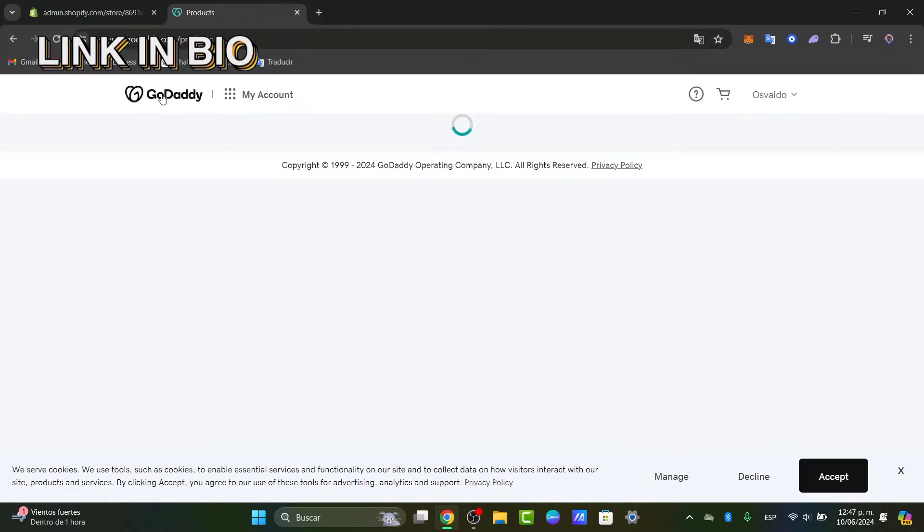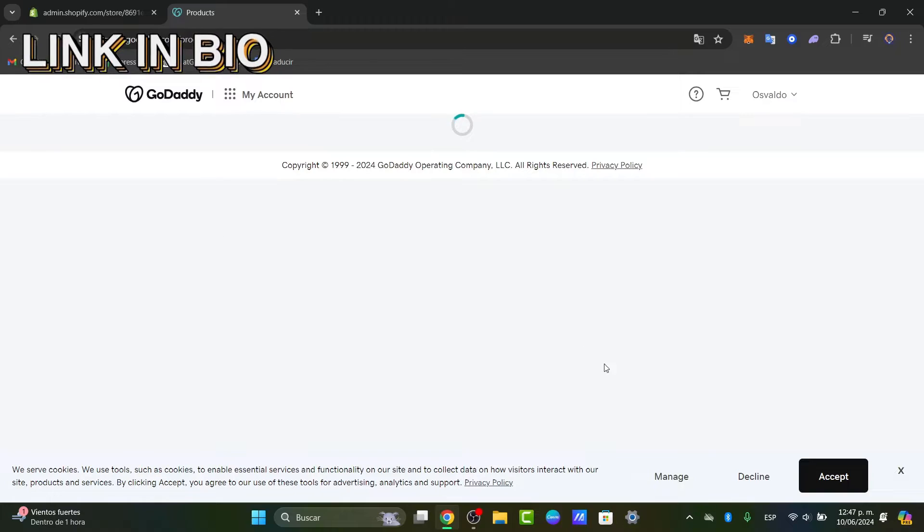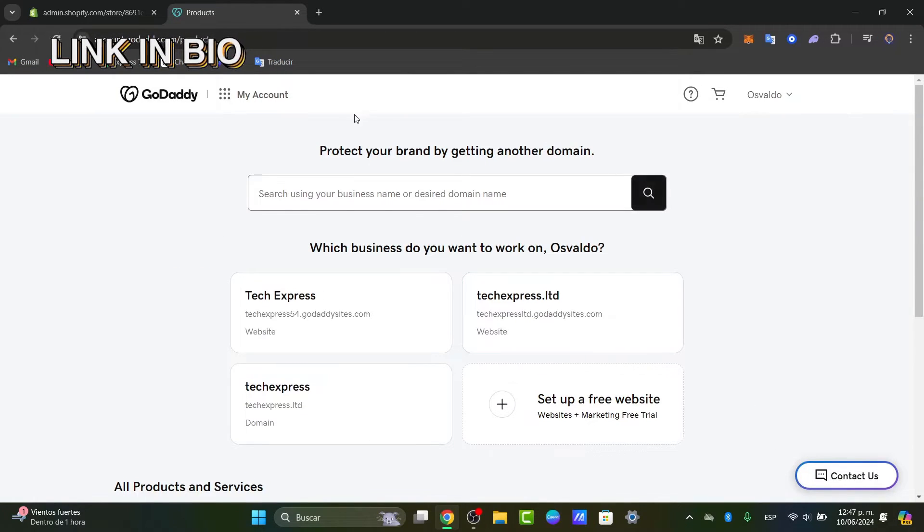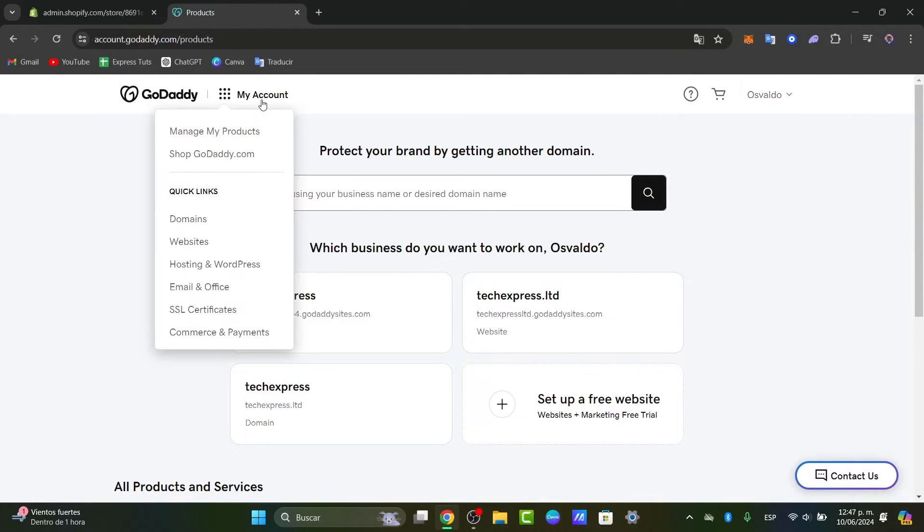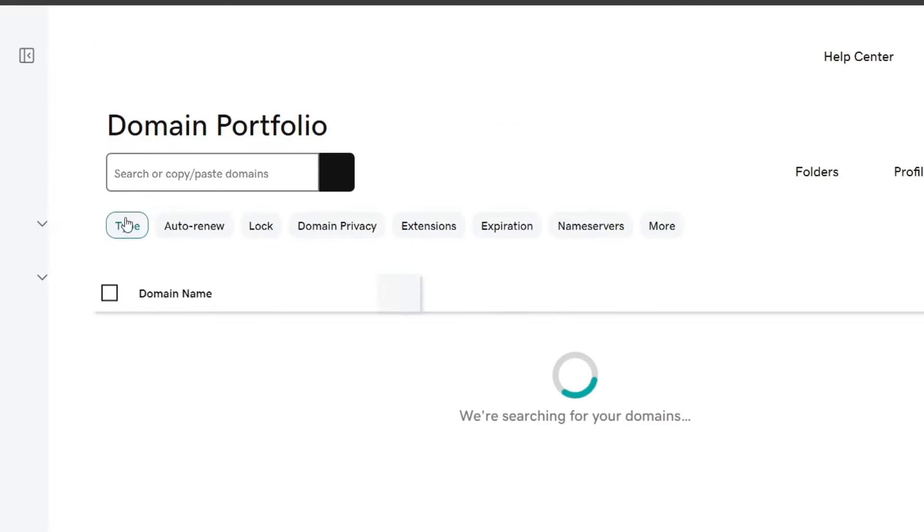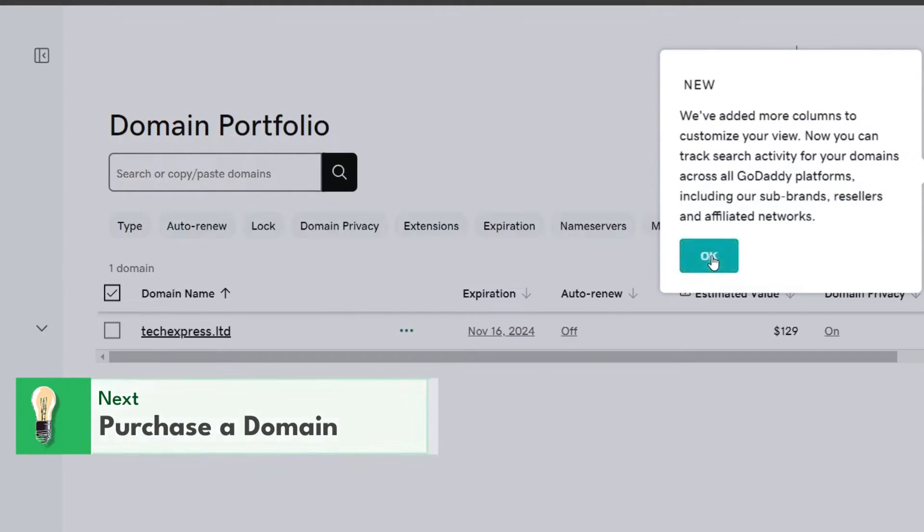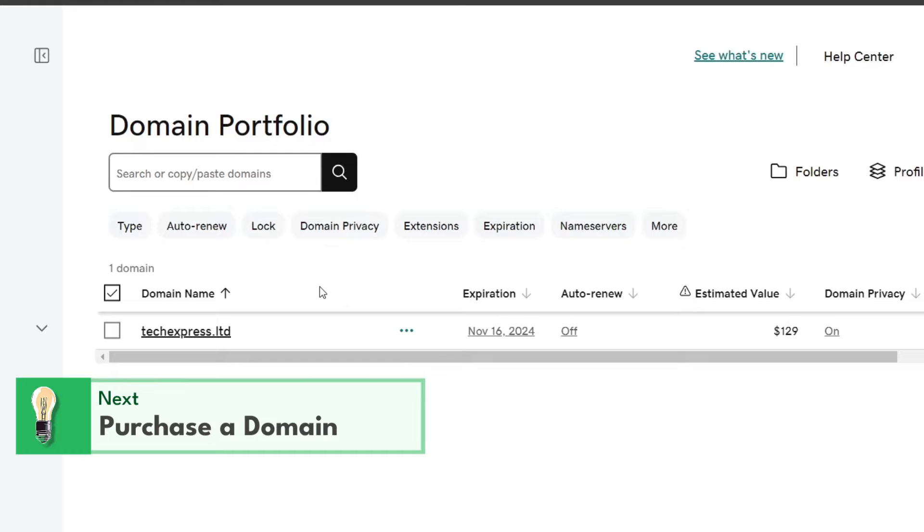Now you have an actual GoDaddy account, what you want to do is locate the account and go directly into domains. Here in domains what I can do is look out for a new domain so I can purchase it.